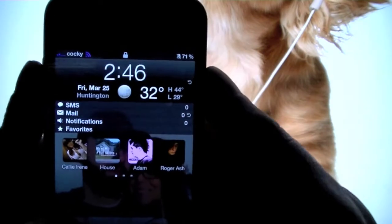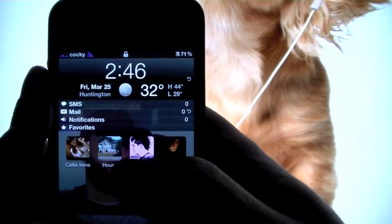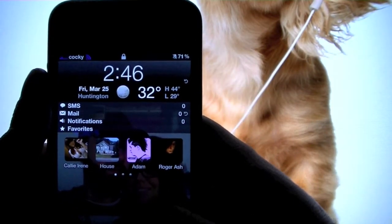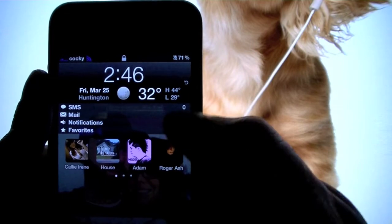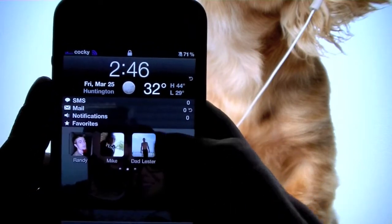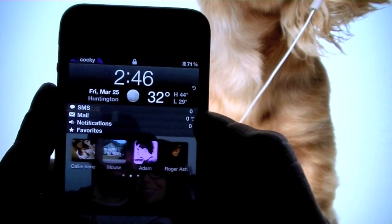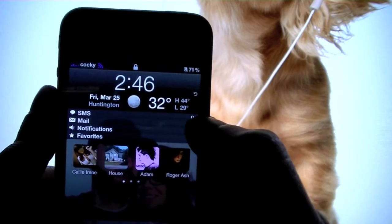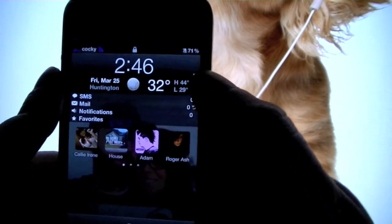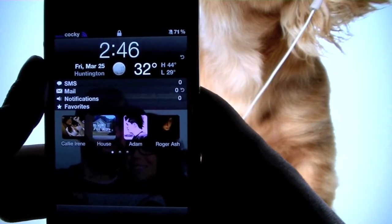Starting off with my lock screen — you can see it shows any text messages I have, any email, any notifications. I can scroll through my favorites and call people straight from here. It's also got the weather on here, which you can make more in-depth if you want.